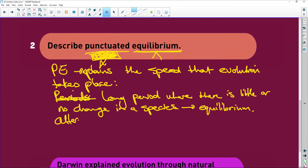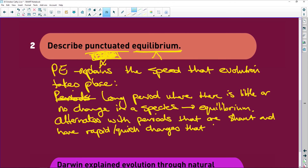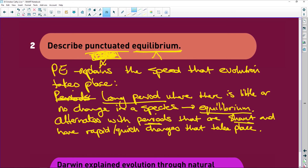This alternates with periods that are short and have rapid or quick changes that take place. So you've got these long periods where nothing happens — that's the equilibrium — and that alternates with short periods of rapid, quick changes. That is supported by the lack of intermediate or transitional species.